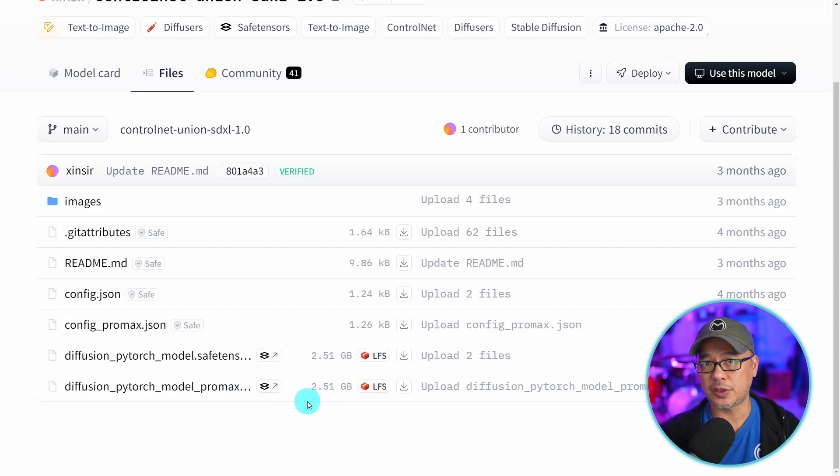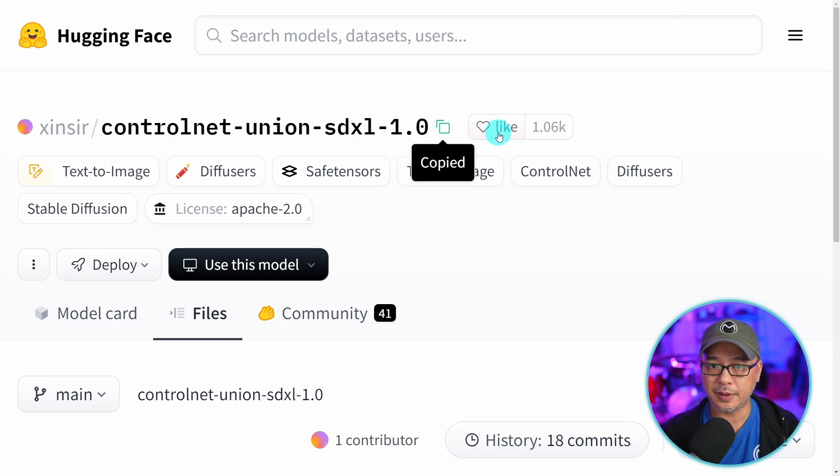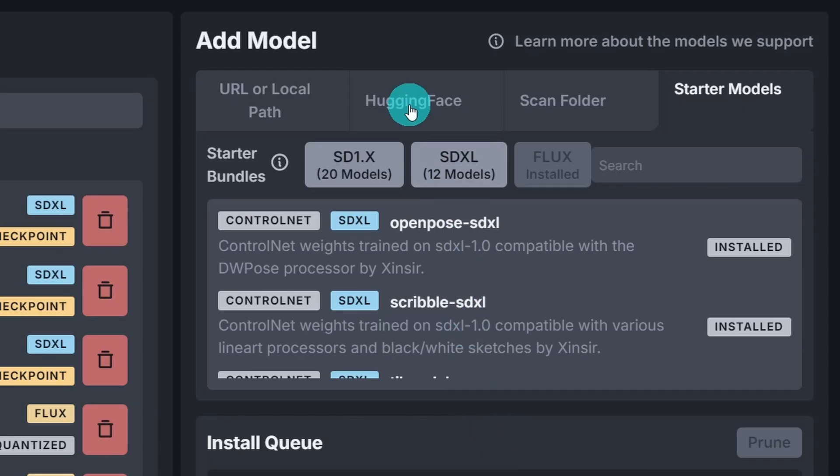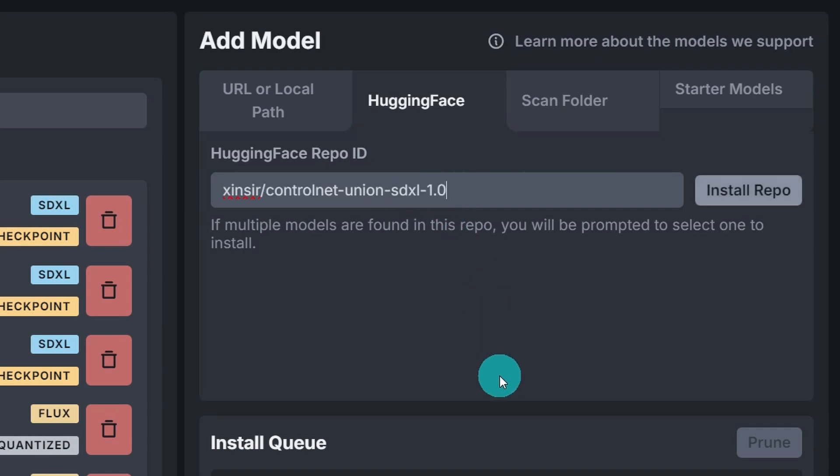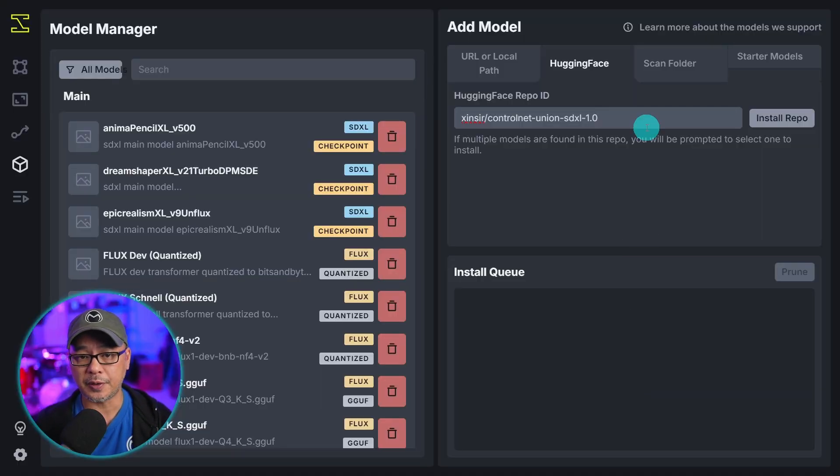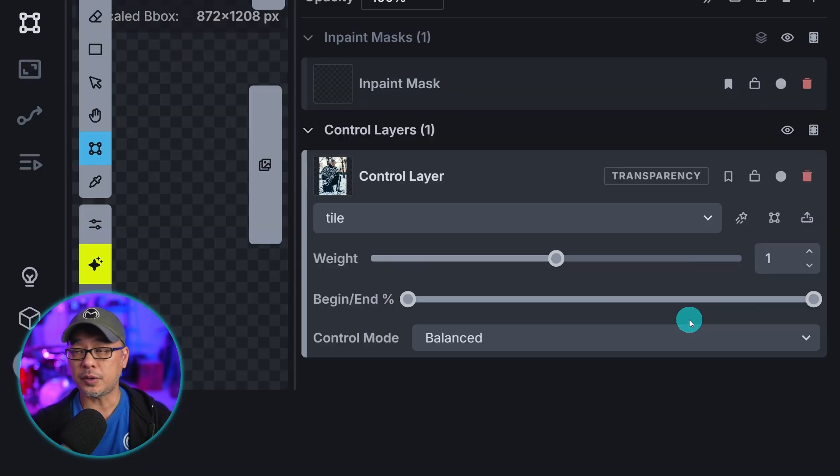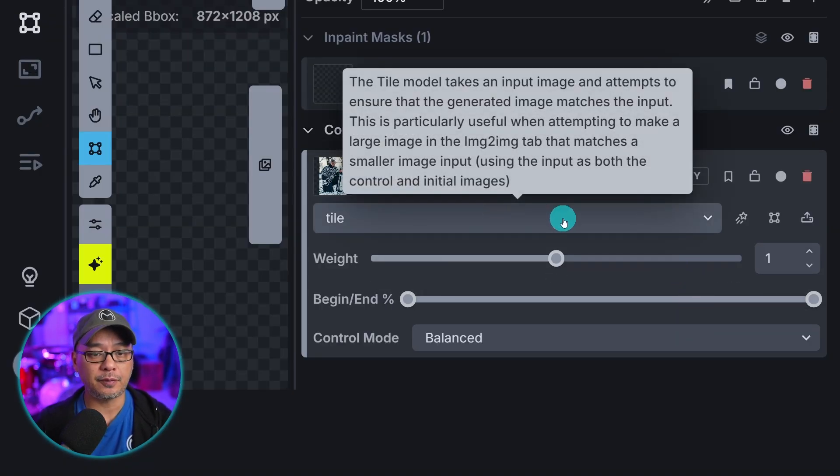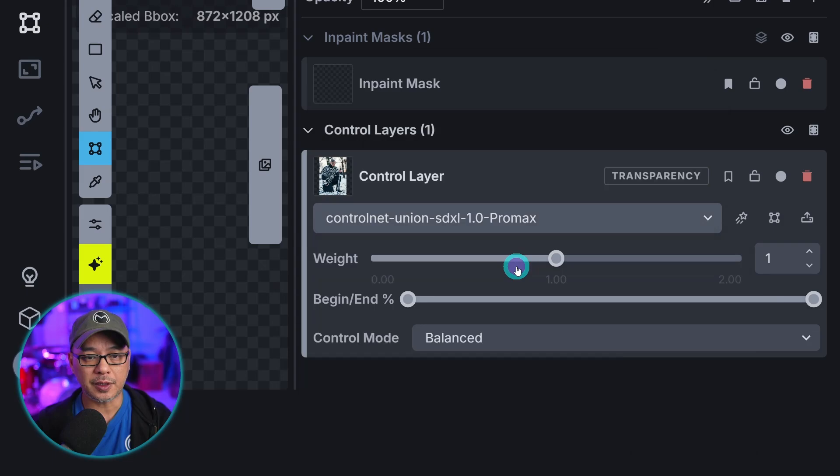Now if you want to download this manually you just go into Files and download the Pro Max version. It's a pretty big file at 2.5 gigabytes. But the Pro Max version is the latest one. Or you could just click this to copy it. And then within your model manager you can go into Hugging Face and paste that in there. And then when you click Install Repo it's going to automatically download it. Now you can do this with any of the other models.